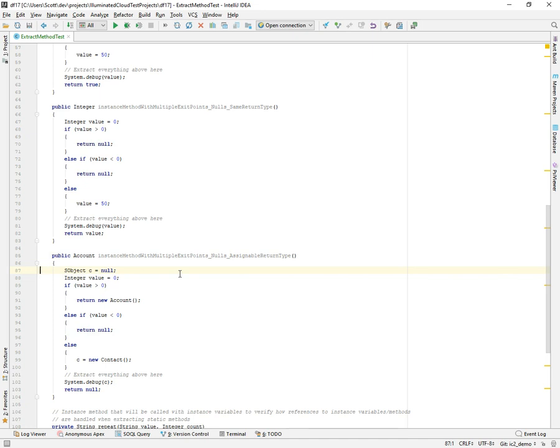It's a little more complex than it is with extract variable because of the fact that you need to find all the occurrences and make sure that the right parameters, the expressions that would be used as parameters are passed as well. And then the second one would be a little bit better control flow analysis.